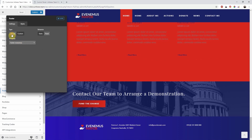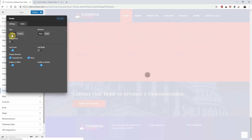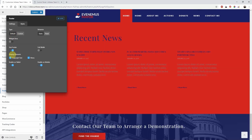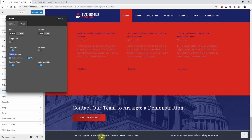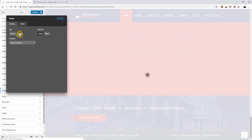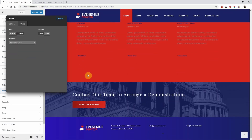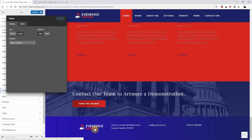JupiterX does have a built-in footer which allows you to design a basic footer, but it is limited by what you can add and how the elements display. With the Elementor footer template, you can create a custom footer with any element provided with JupiterX such as buttons, images, headings, icons, and lay them out with unlimited freedom. Your only limitation will be creativity.